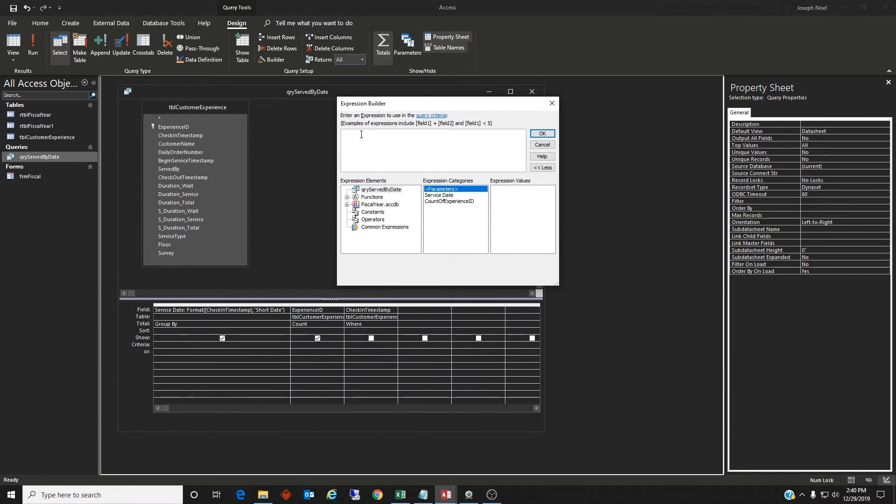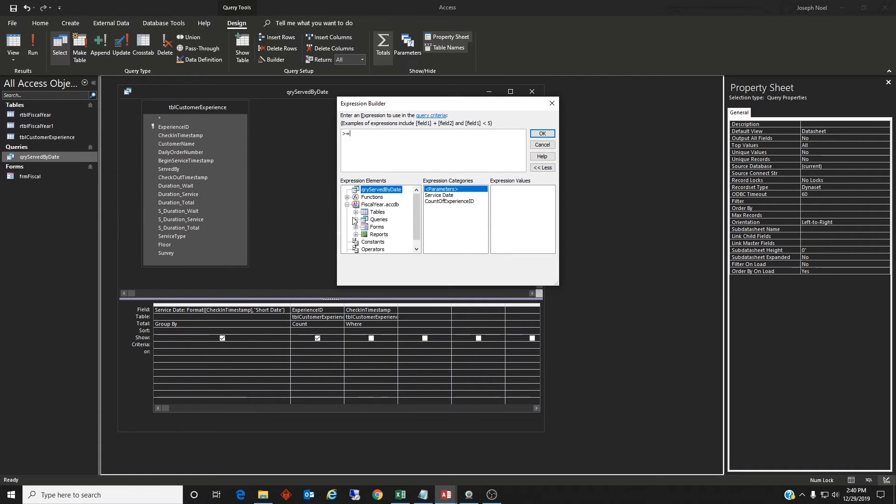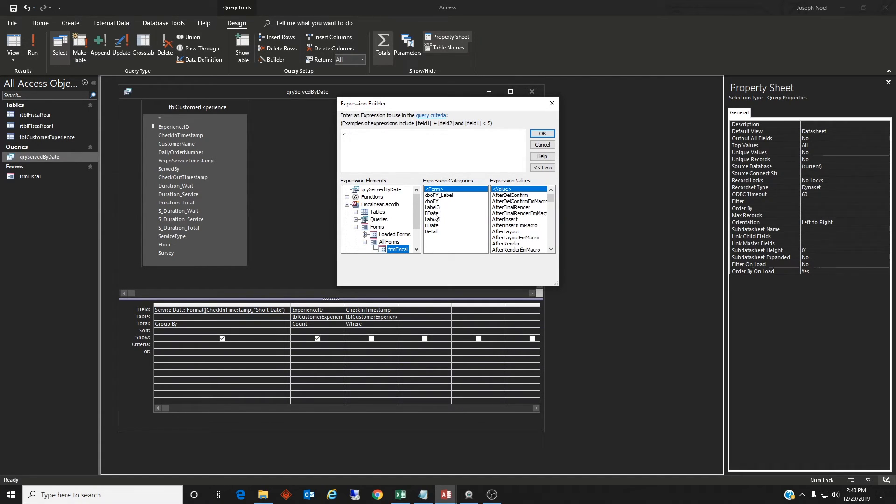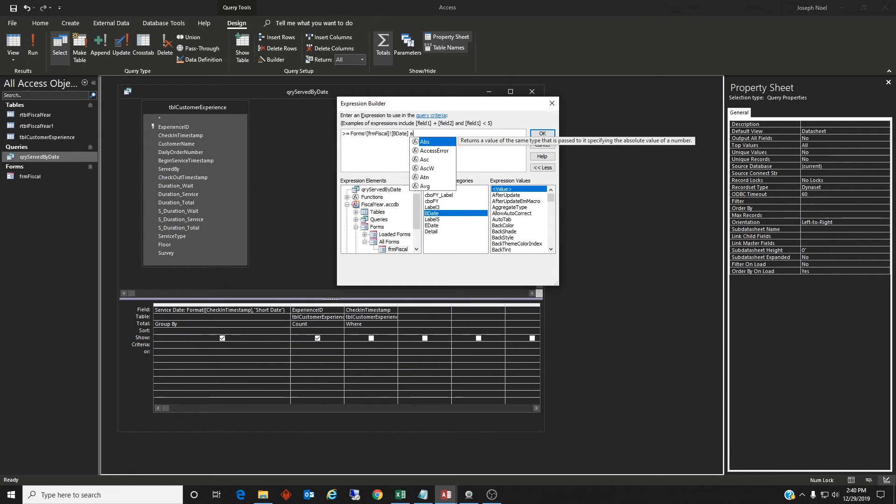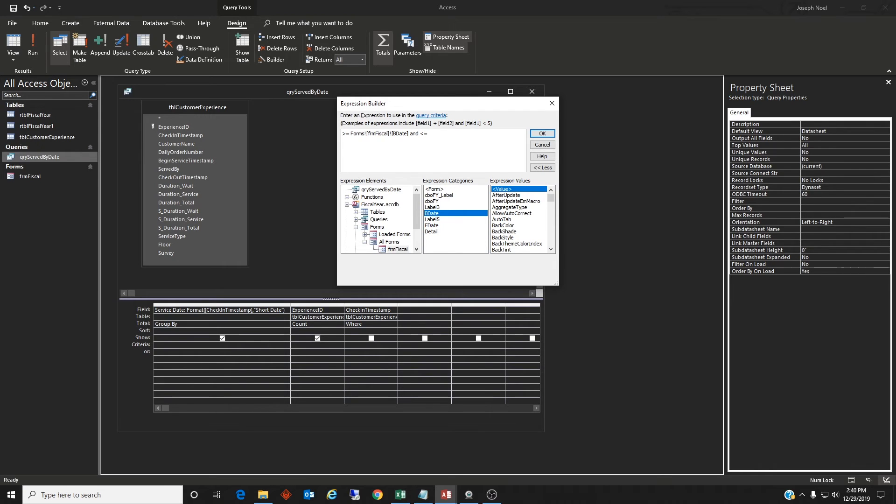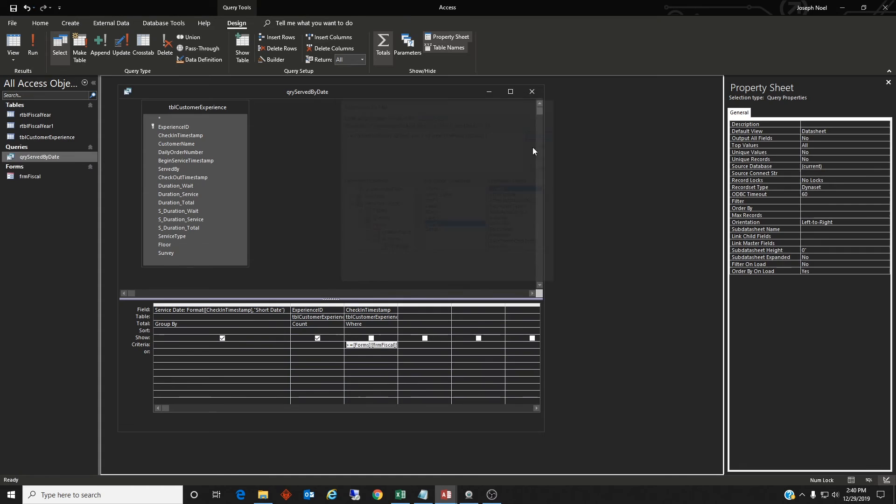And this is going to be greater than, greater than or equal to. Let's find the field. We'll just navigate here through the forms. All forms fiscal. Beginning date. I'll just select that text box there from that form. And then we'll type AND. It's going to be less than or equal to the end date. Perfect.